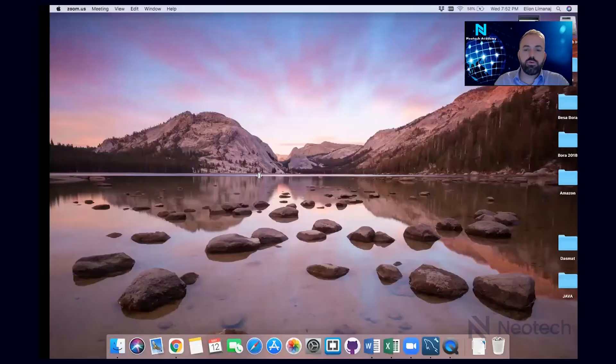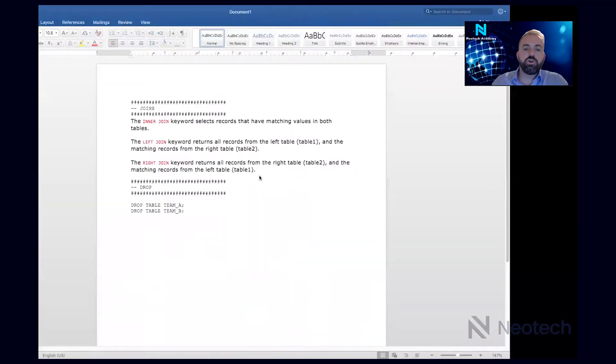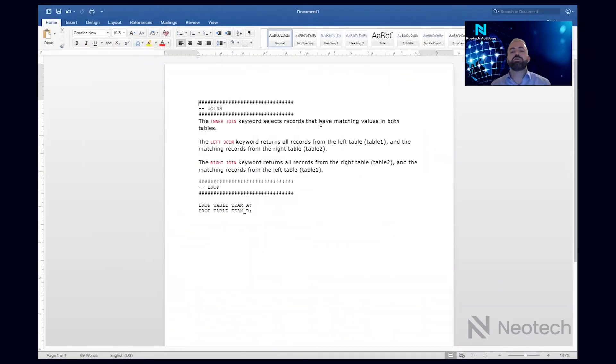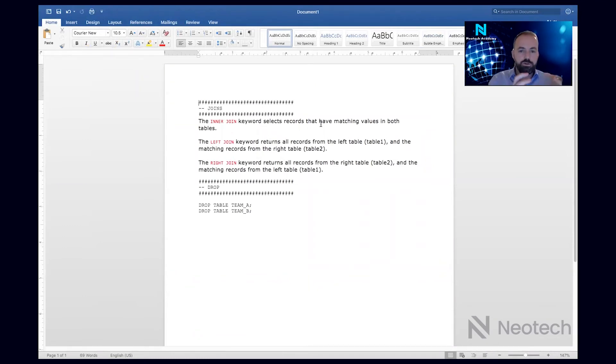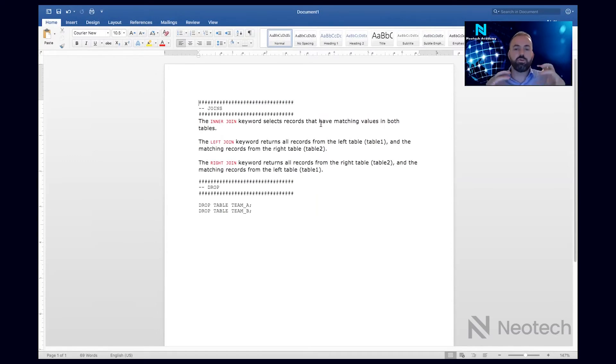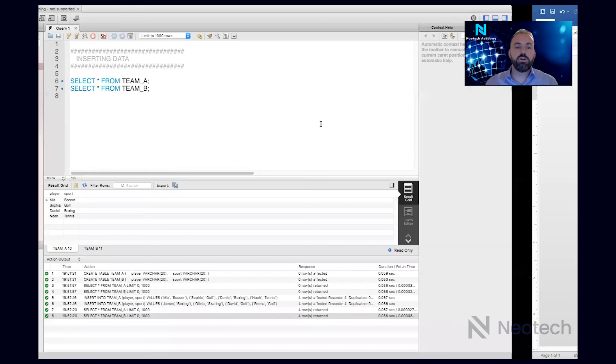So by definition, let me go to the definitions. What is the inner join? Inner join keyword selects records that have matching values in both tables. So we want matching records from Table A and from Table B on a specific condition. What is the specific condition? The condition is both of them are playing the same sport.